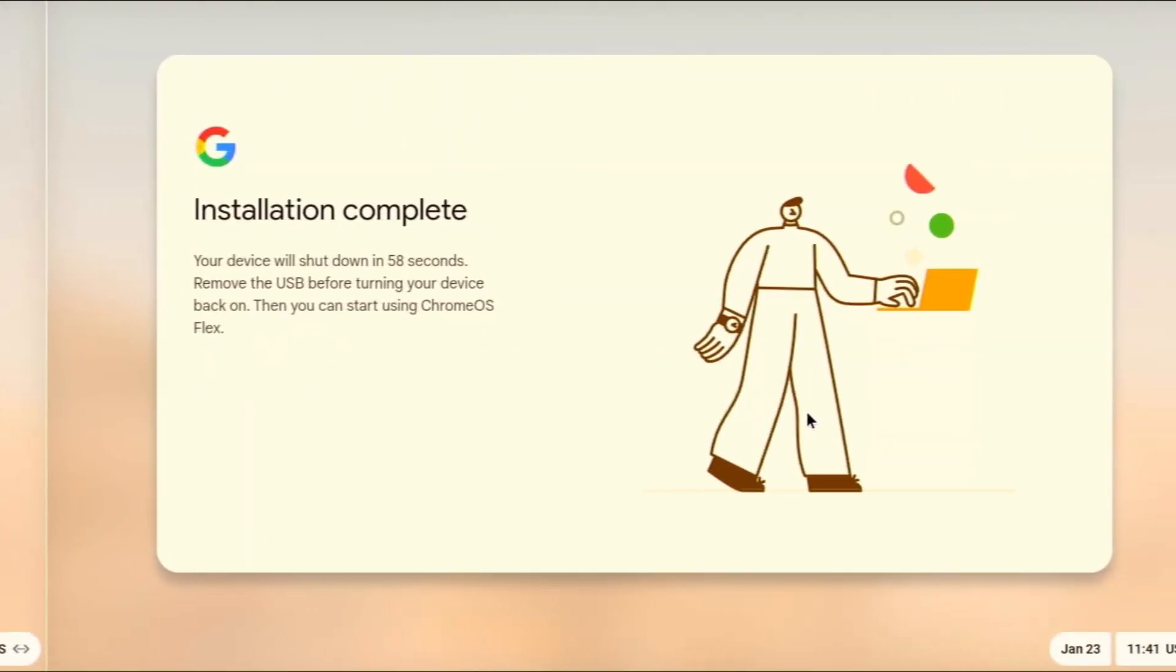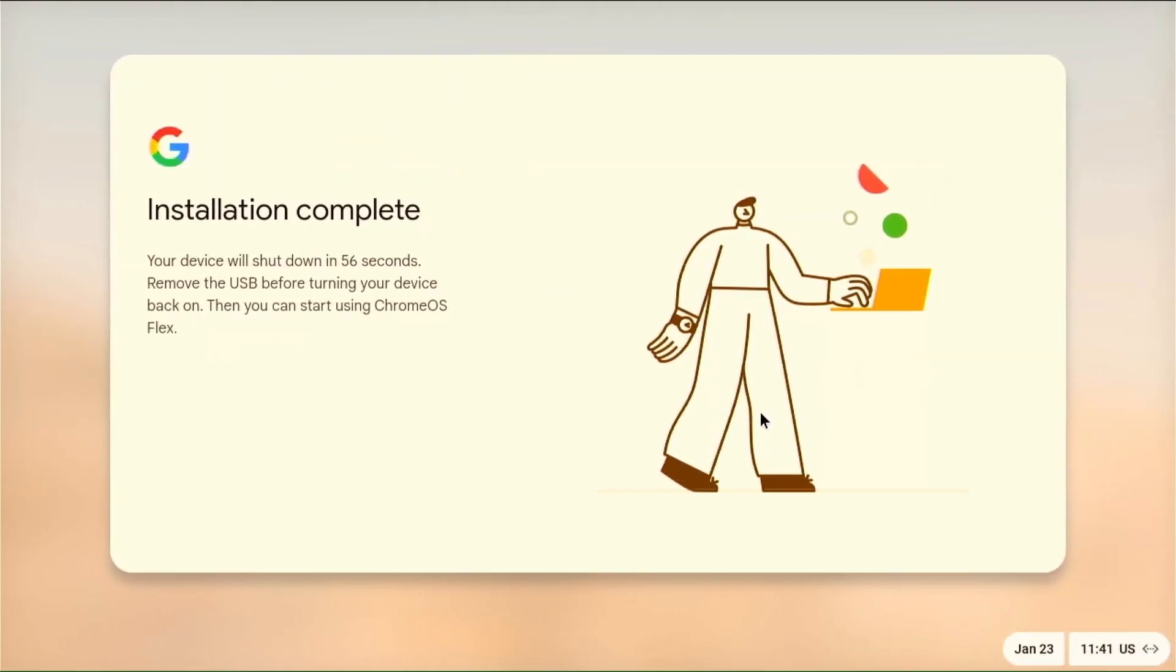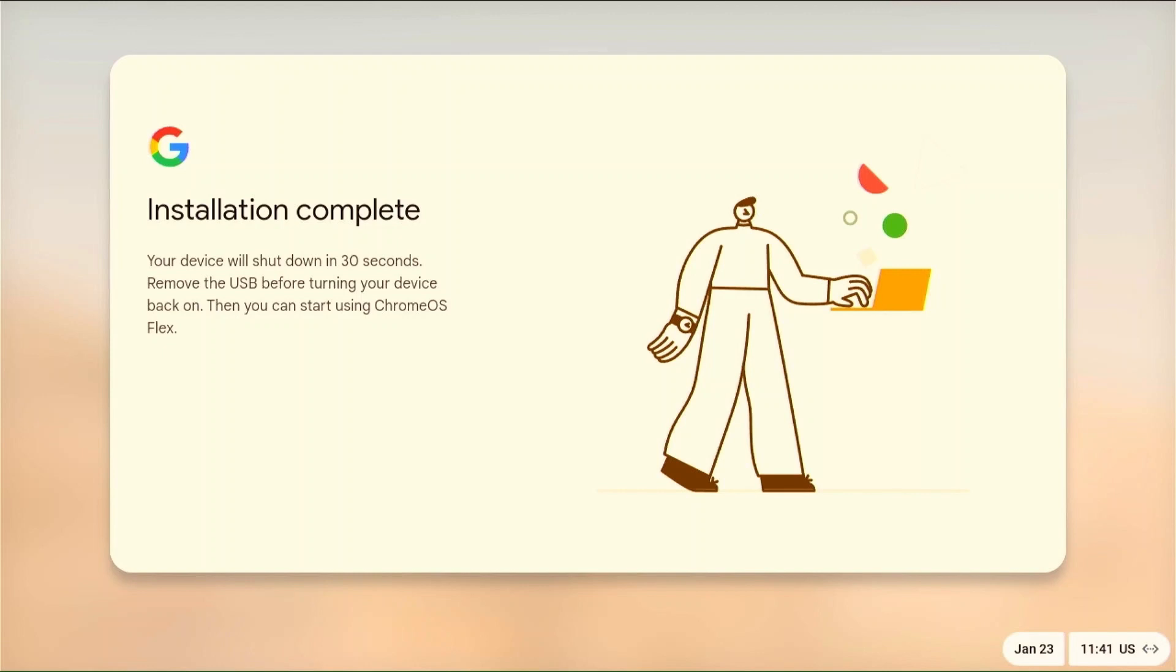After the installation is complete, we must wait for a timer of one minute, after which the computer will turn off automatically. After turning off the computer, turn it back on and Chrome OS will load for the first time.